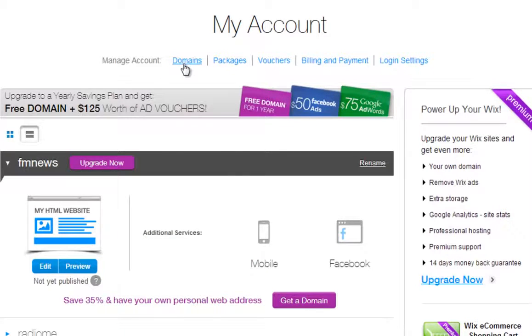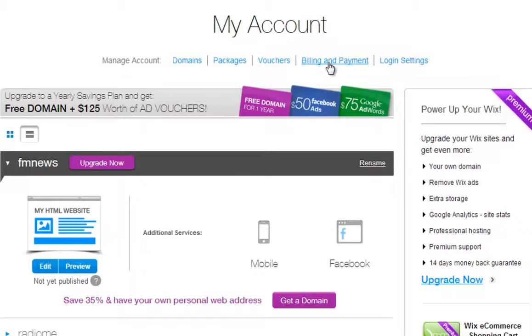You can manage or purchase your domain, manage your premium packages, check out your free vouchers after upgrading, review your billing invoices and payments, and also change your account's login details here.